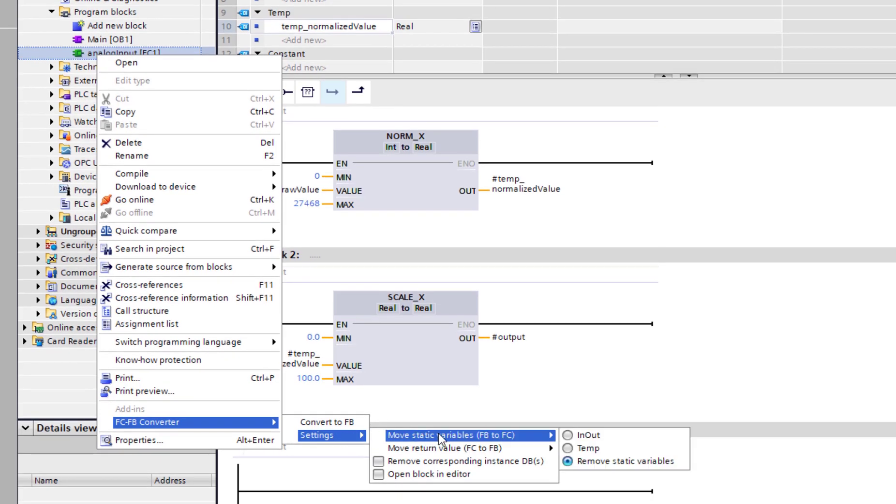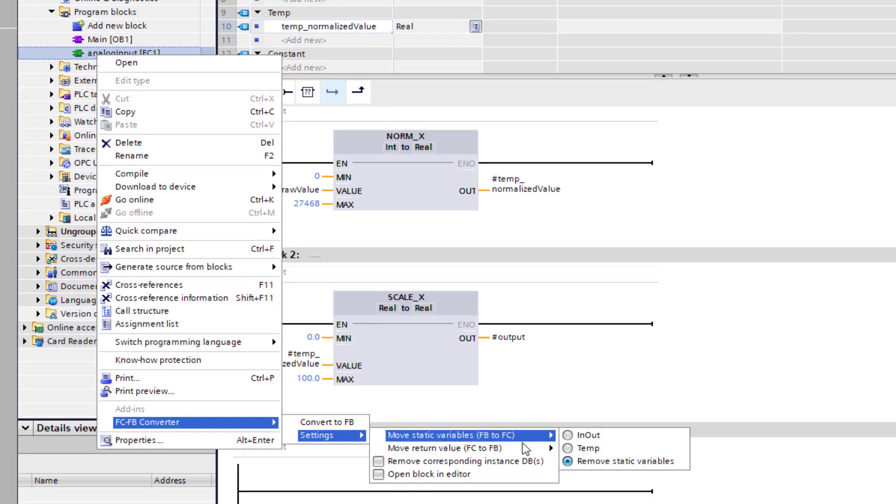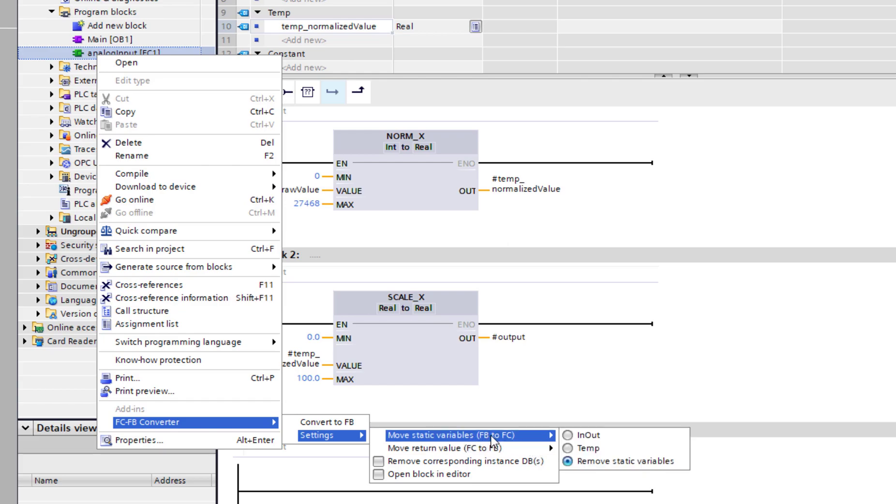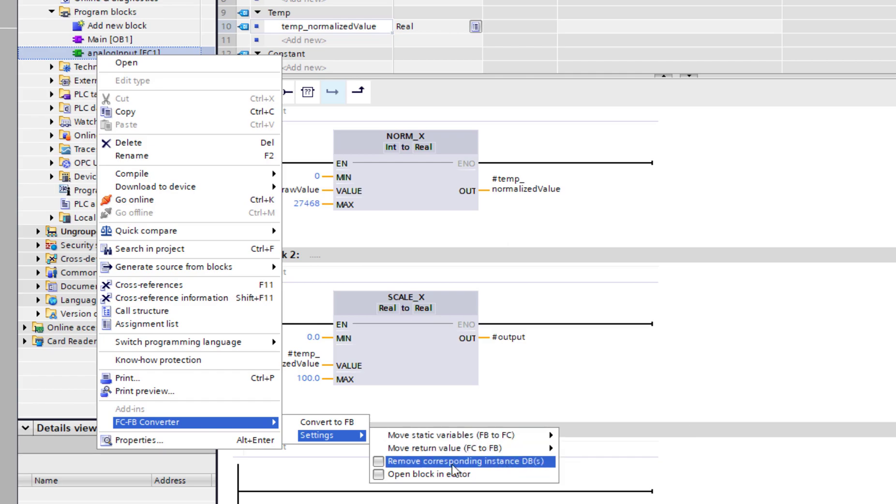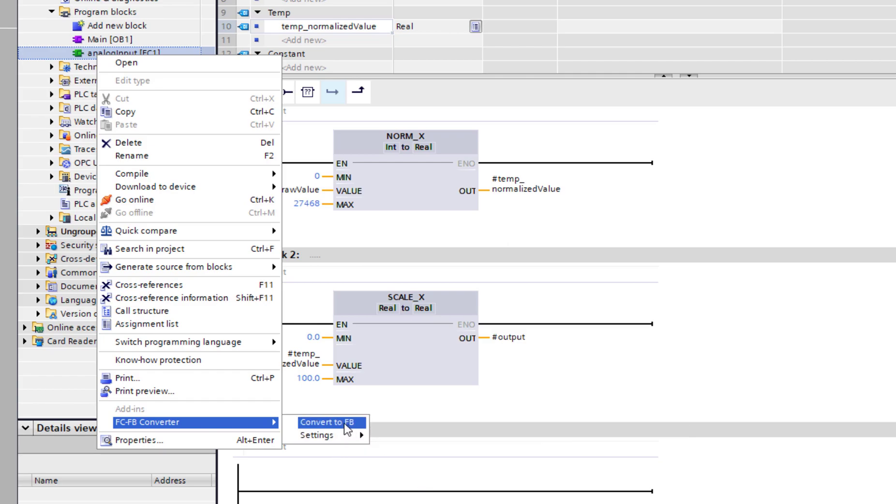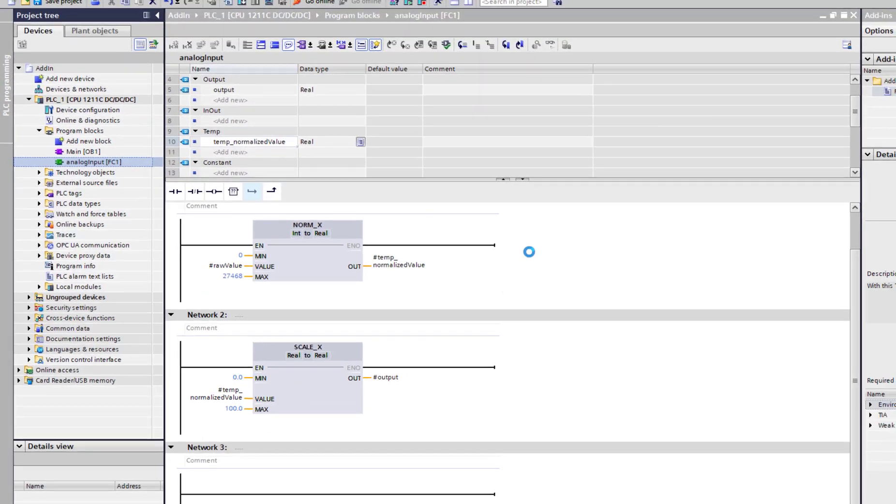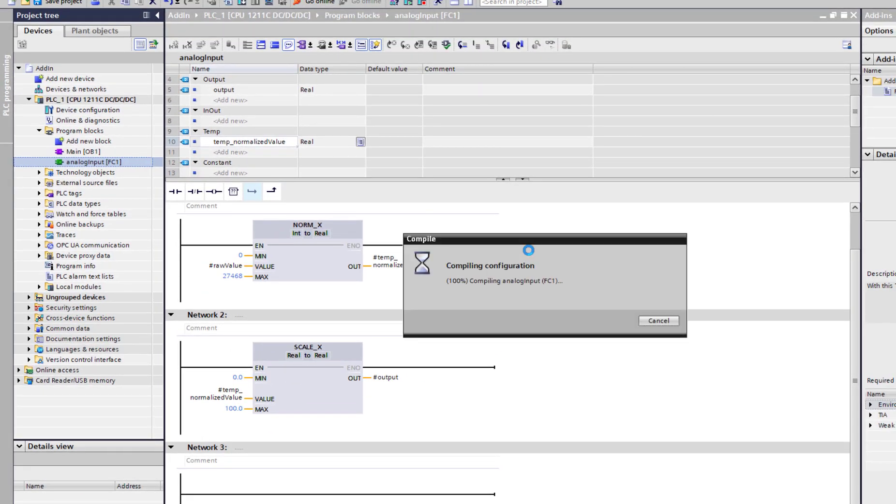This is the menu to control our add-in. So we have different options. I can decide what to do with the return value if I'm converting FC to FB. What to do with the static variables if I'm converting an FB to an FC. Do I want to remove the instances? That's all good. Just going to convert it to an FB and see if it works for me.